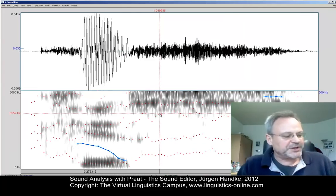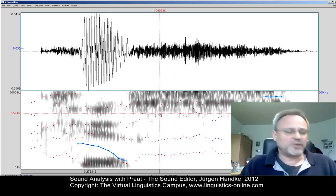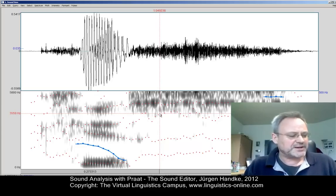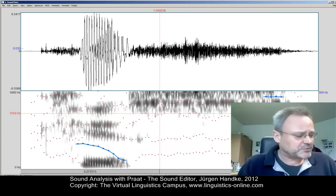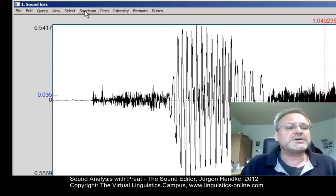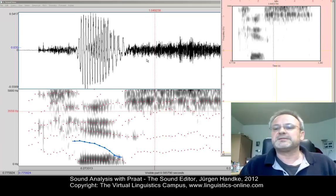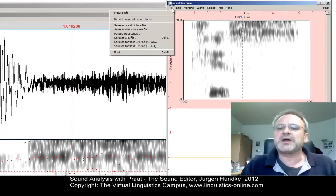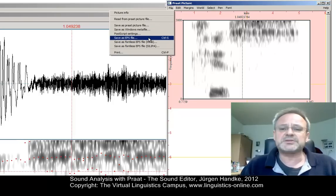Let us finally make use of the picture window, which always shows up on program start but is often closed manually for quick examinations. The picture window allows us to extract certain portions of the sound analysis and generate external graphics. For example, we can convert the spectrogram into an image using the menu option Spectrum, then Paint Visible Spectrogram. The picture window will open showing the spectrogram as a graphic which you can save as a Praat picture file, a Windows metafile, or even as an encapsulated PostScript file.